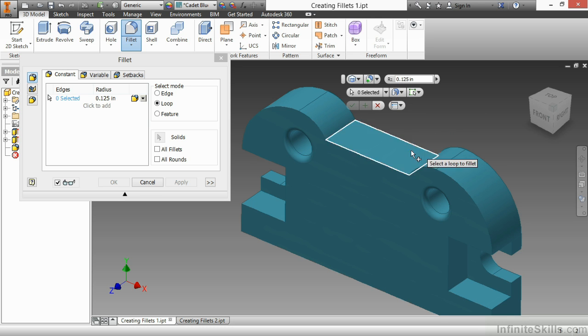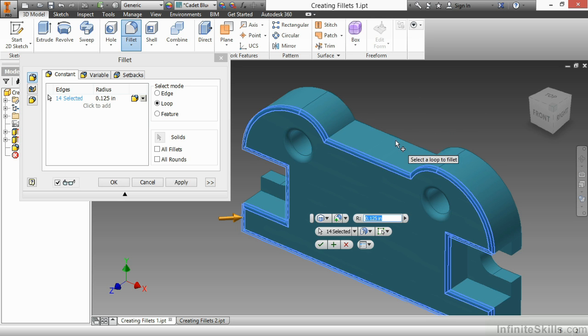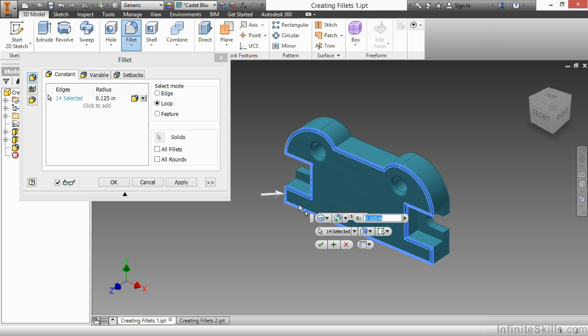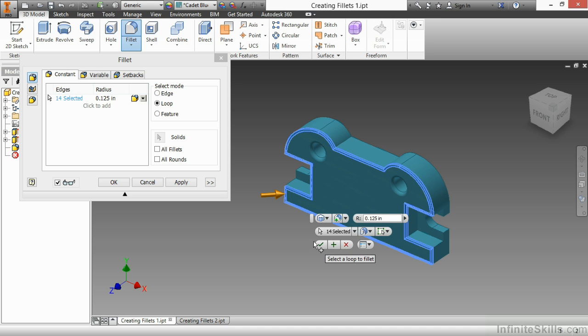I can now pick an entire perimeter loop to specify for my fillets. Now what that did for me is it saved me a lot of time of having to go through and select all those different edges. It basically selected 14 edges for me. That's 13 less clicks I had to do. So here I'll make that the eighth of an inch for my radius. And I'll go ahead and approve that.